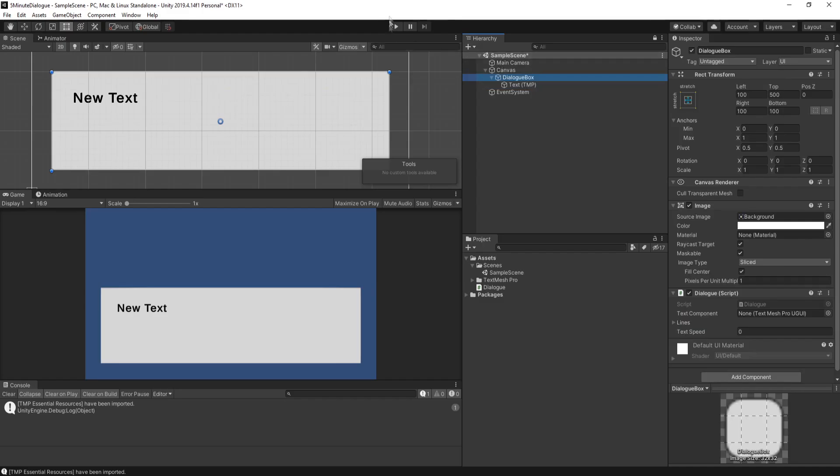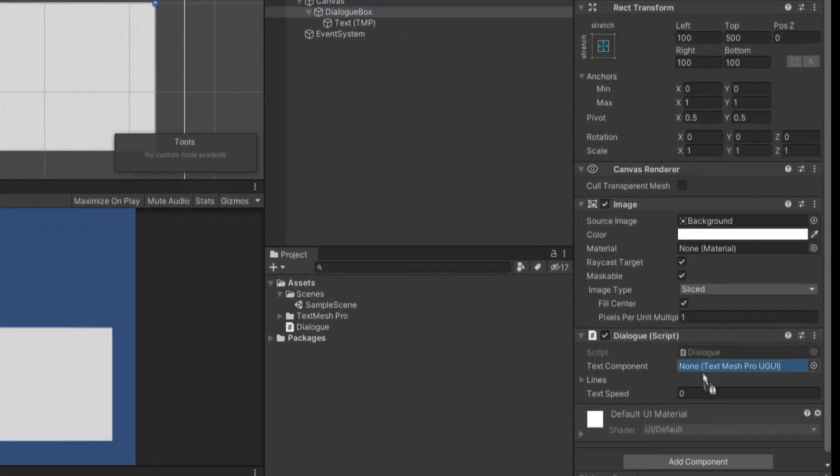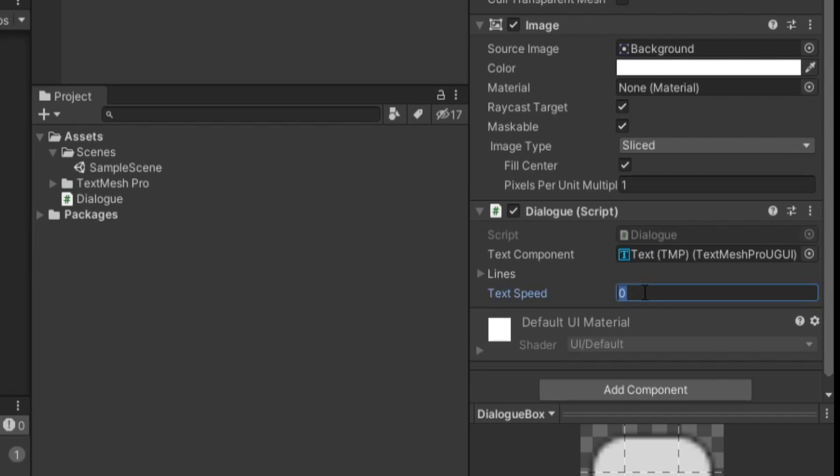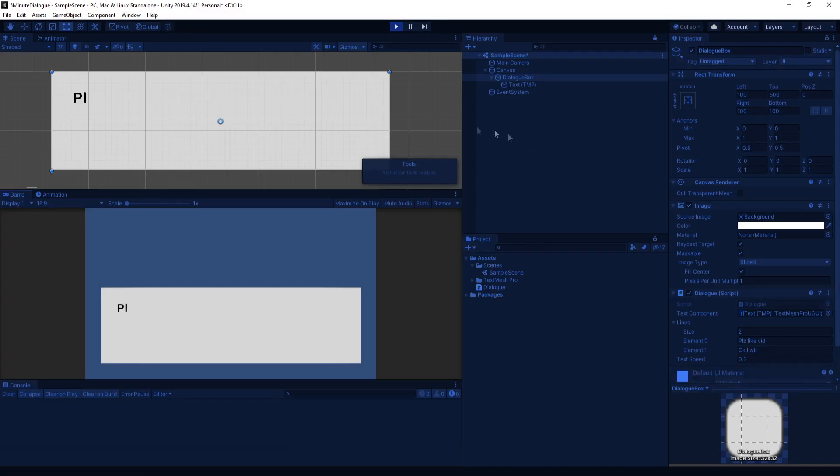And at this point, if you go into Unity and select your dialog box, let's drag in our text object into the text component, we can set the text speed to something like 0.3. And then we can open up the lines collection, and I'll set the size to something like two. So then when we start the game, you can see that it's typing it out character by character, but we don't have any way to move to the next line of dialogue. So let's work on that now.